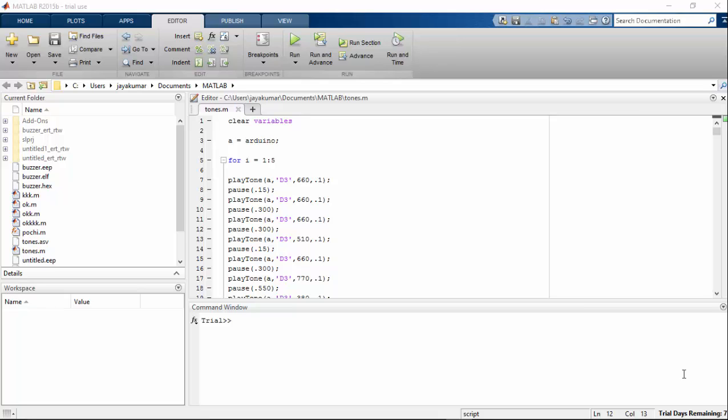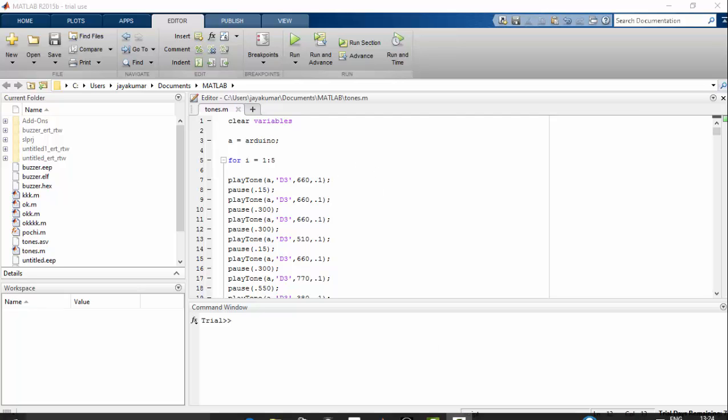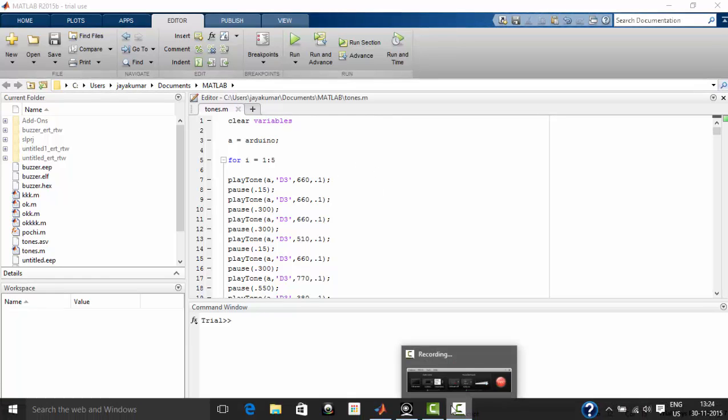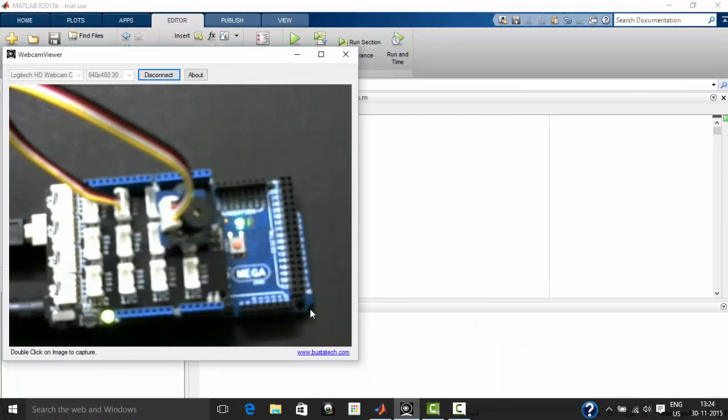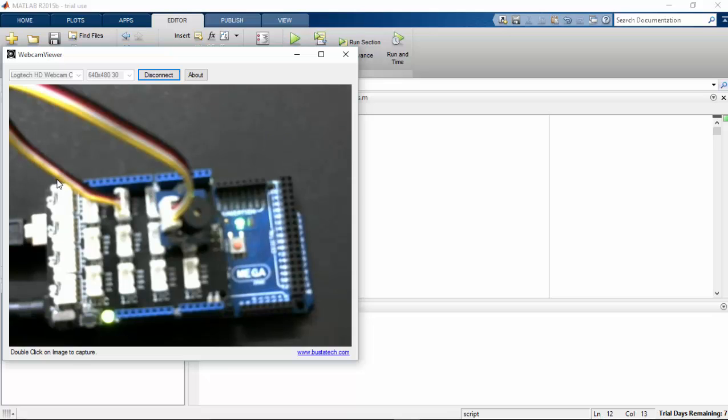Hi, in this video we will see how to write a MATLAB script for a buzzer that is connected to an Arduino Mega. In here I have connected my buzzer to the third pin of Arduino Mega.